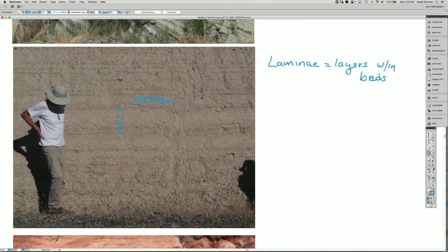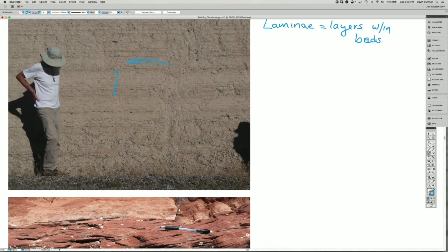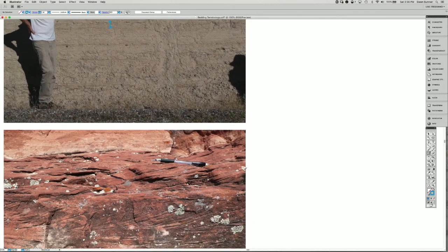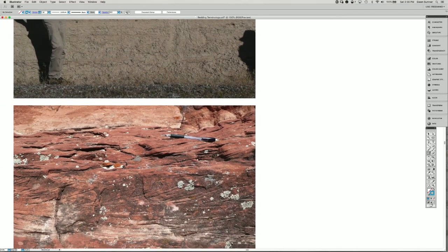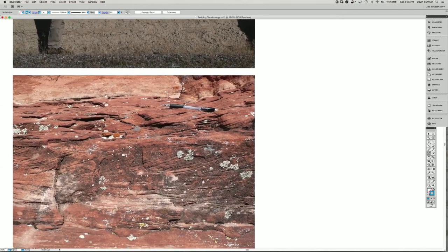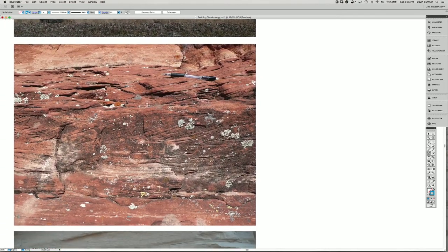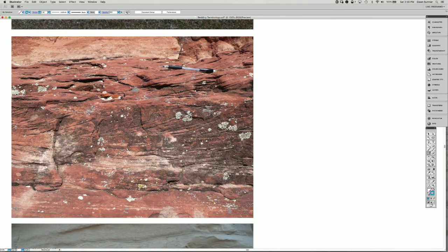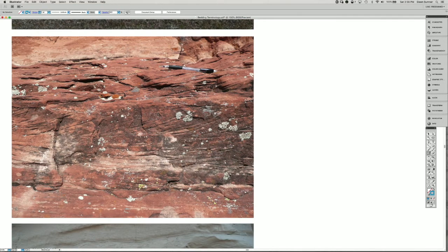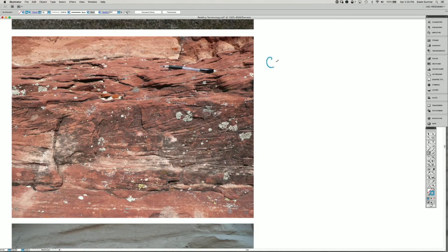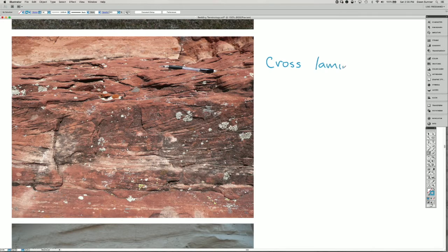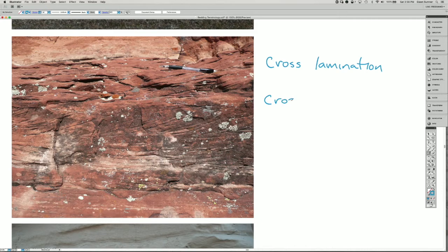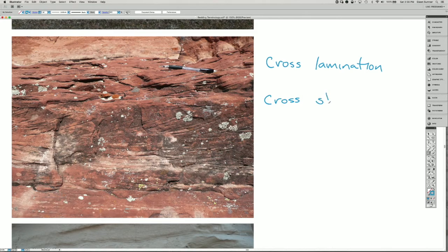Now we're getting down to the idea of cross lamina, cross lamination, cross stratification, and things like that. So if we look at this image, it has both cross lamination and cross stratification.